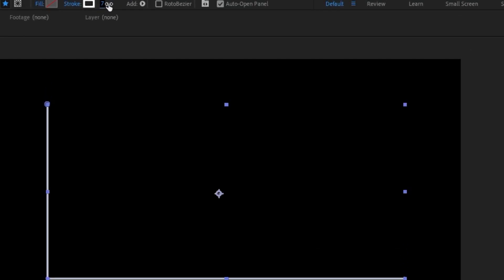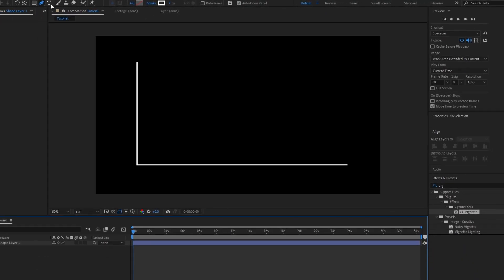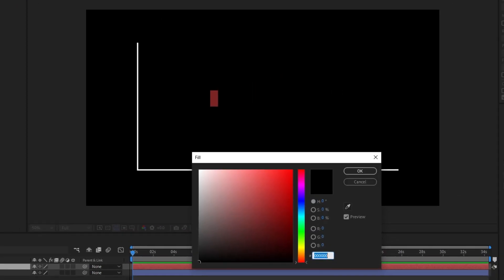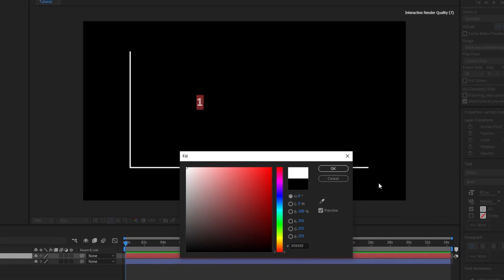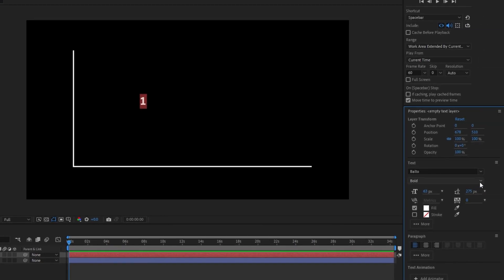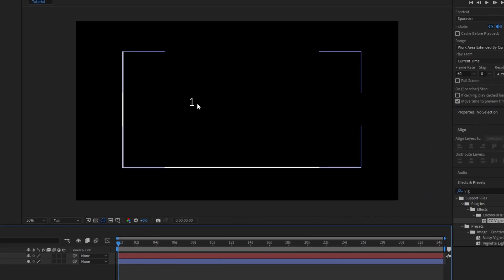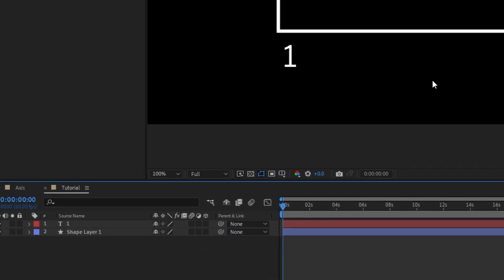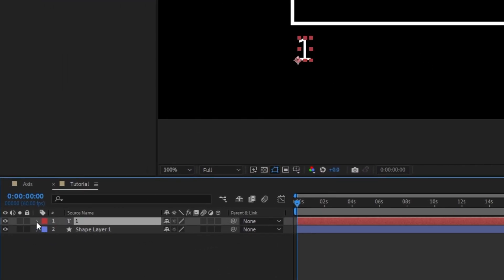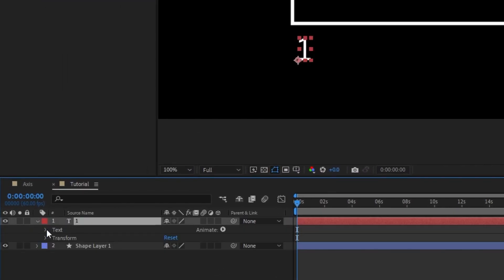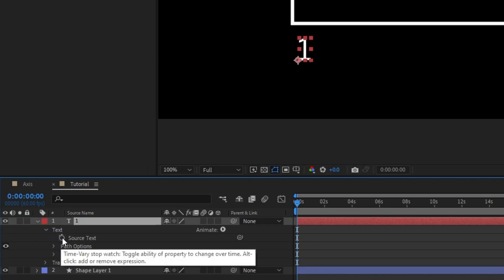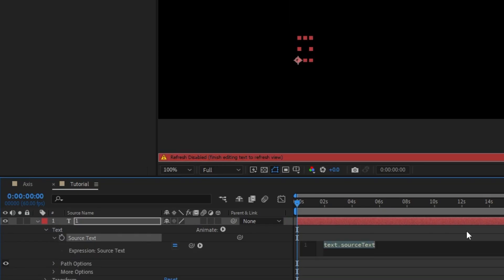I'm going to bring this down just a little bit. Next we're going to do our text. I have a trick for doing this that's going to make it a lot faster. We're going to create our first text layer — I'll set this to white so we can see it. The font I'm using is Balto, and I'm going to set this to book instead of bold. I've got my first text in the position I want it. I'm going to come to the layers, go under source text, hold Alt to write an expression, and just set this to index.